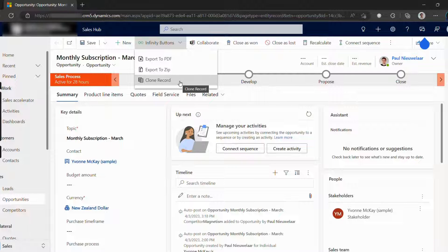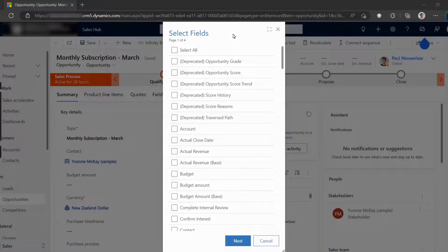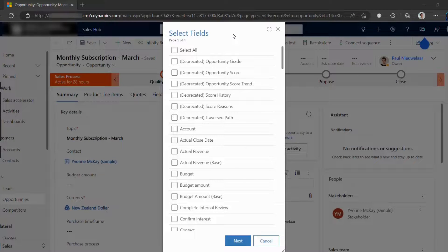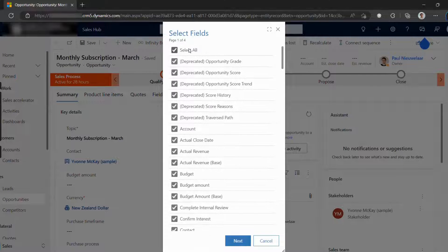Let's give it a try. When I click the clone record button, the first screen lets us pick which fields from the record we want to clone. For this example, let's hit select all to include all the fields.